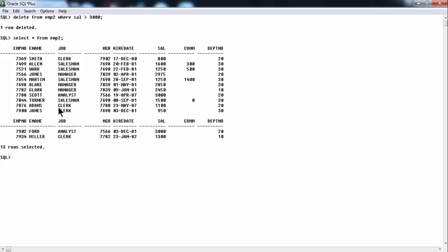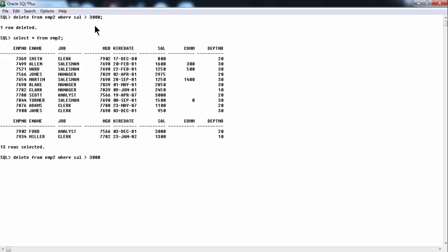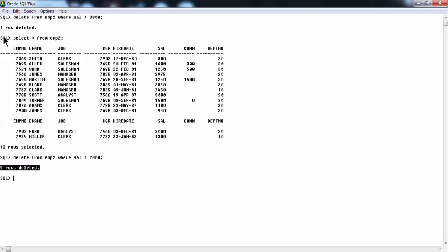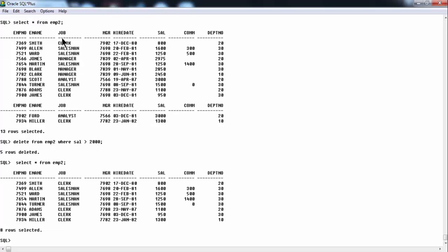Similarly, if you use 'delete from EMP2 where sal > 2000', there are many people whose salary is greater than 2000, so all those rows get deleted from the table. If you hit enter, you can observe in the result that five rows got deleted. Now 'select * from EMP2' shows the table is now refined — the result set is not the same as before. You can work on various different queries with various conditions based on business requirements.